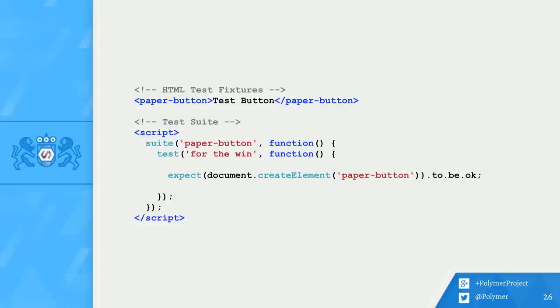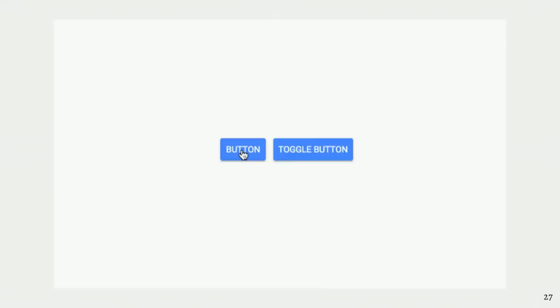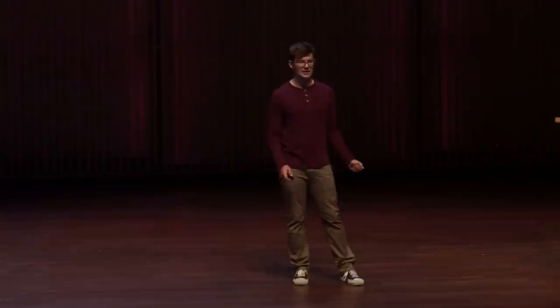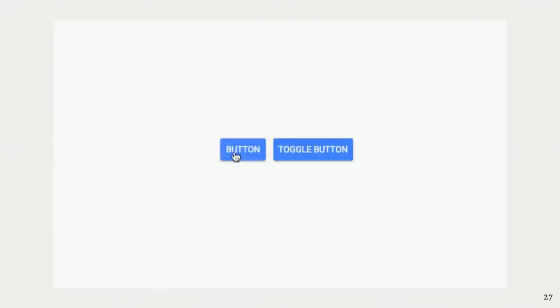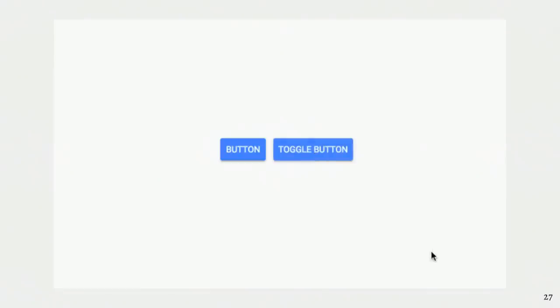Here's our button test suite again. There aren't many useful tests in here yet. I want to add some tests that test real features in Paper Button. First, I need a feature to add tests for. Every Paper Button can be given a toggles attribute. This attribute makes Paper Button toggle between on and off each time you click it. Here's the normal button. And here's the toggle button. Every time I click it, it toggles between on and off. This causes a property on the button called active to be set to true or false.